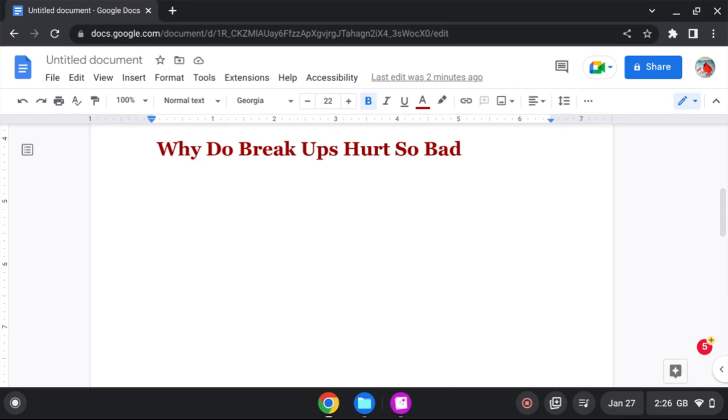Because breakups hurt so bad because marriage was not made to hurt you. Marriage was made to bring you love and comfort. To be a helpmaid and a companion. To give you friendship, comfort, intimacy.